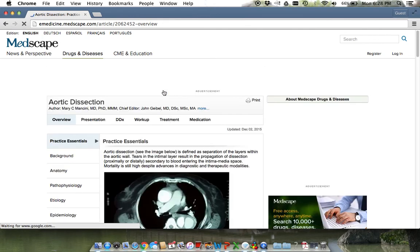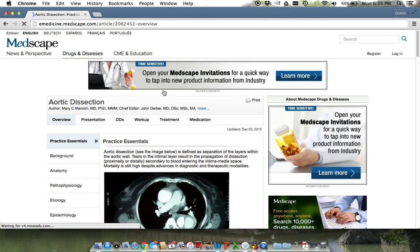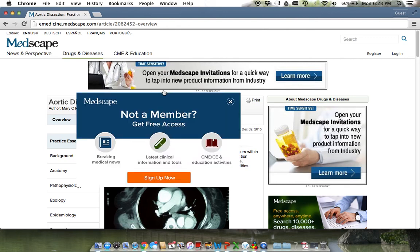When you are done reviewing the information, you can click on the back button on your browser to return to Numos.com.